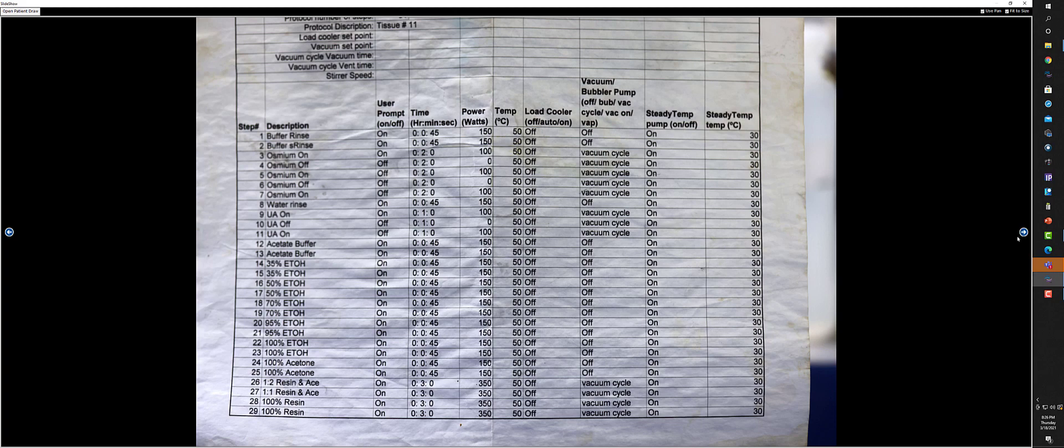And then it goes through a process, a 29-step process, to embed this specimen in resin. This takes about a day to do if you stick with it. Many of the steps are timed and have to be done in sequence, so you have to be there through the whole sequence.